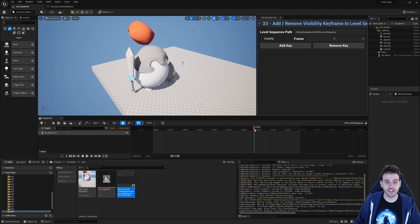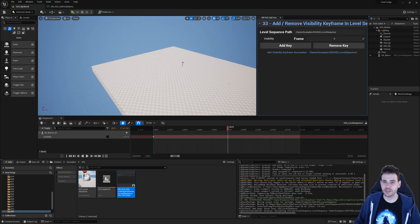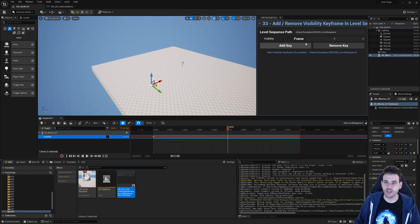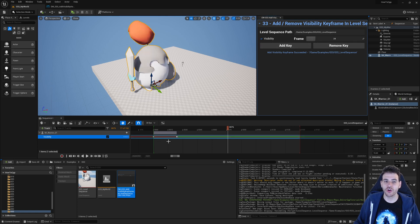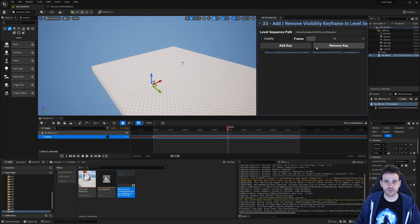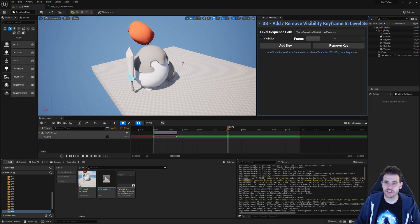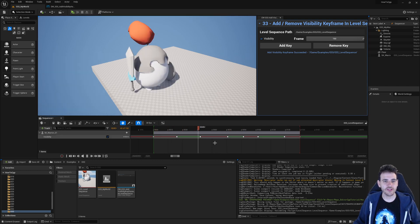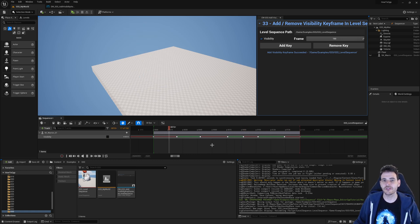Currently there are no keyframes in the level sequence. I click add key - the warrior disappears because visibility is set to false. We can see a new keyframe was created, a new section was created (the red line extending infinitely), and a new visibility track was created on the actor. Now I add a keyframe at frame 24 with visibility true - the warrior is back. I can add and remove keyframes successfully. I then add multiple keyframes alternating hidden and visible, and playing the level sequence shows the warrior appearing and disappearing as expected.